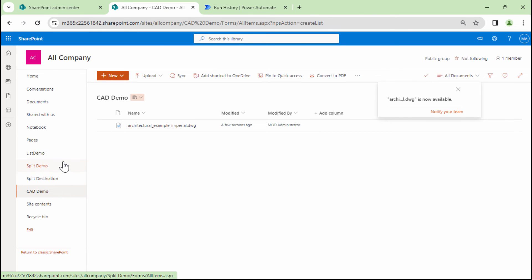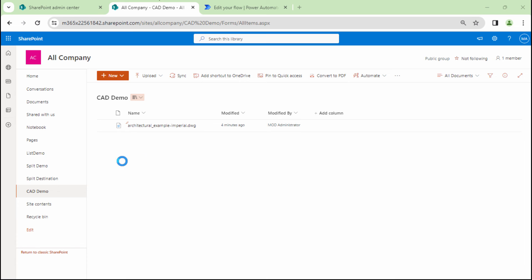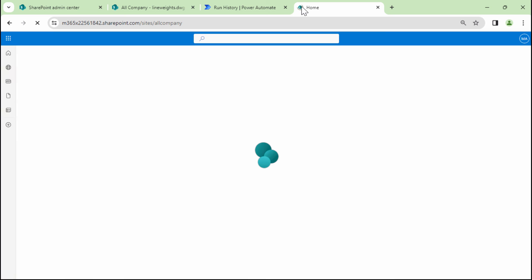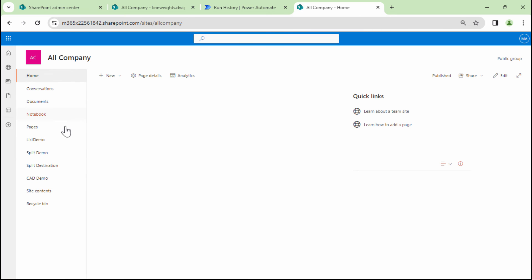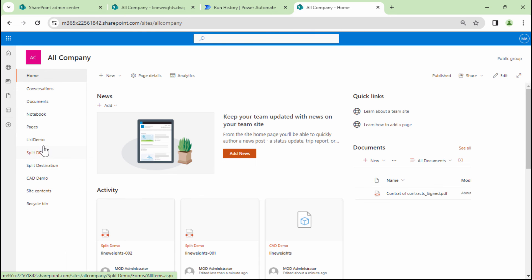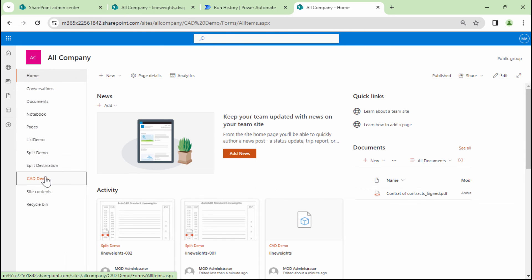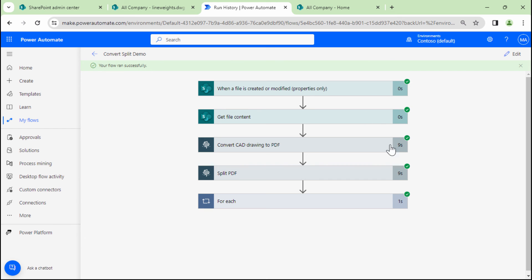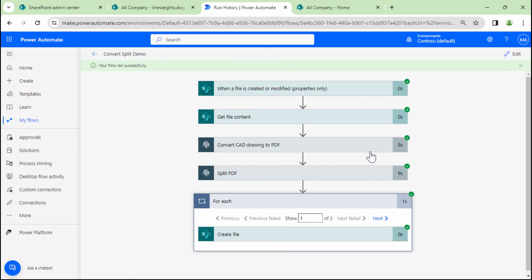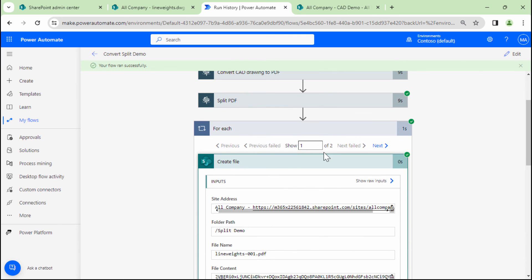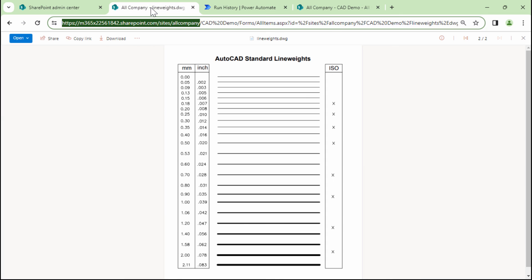So if I go into the split demo and let me drag and drop another file, which actually has two pages. So drag and drop it here and I can actually check the CAD demo. So if you look at this flow and look at the apply to each, this had two pages.